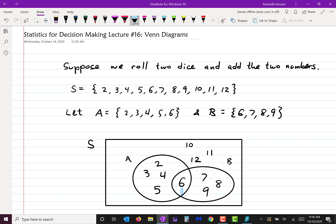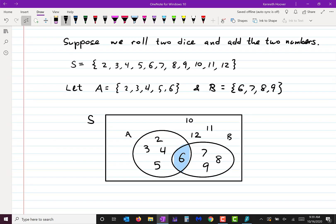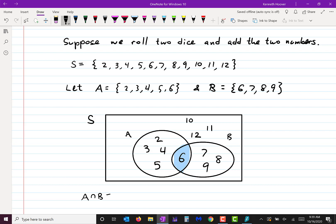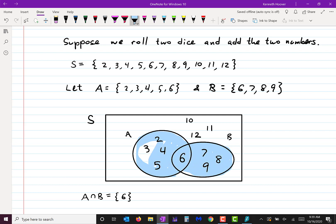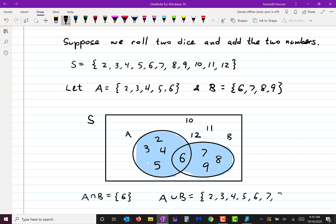What does the overlapping area represent? That represents the intersection of A and B. The intersection of A and B is the set consisting only of the number 6. And the entire shaded region of both bubbles represents the union of A and B, containing 2, 3, 4, 5, 6, 7, 8, and 9.